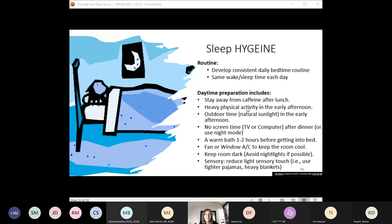Keep the bedroom as dark as possible because the eyes sensing light decreases melatonin production and tells the body it's daytime. Reduce light touch input when the goal is relaxation, because being touched lightly actually increases alertness, whereas deep pressure helps to relax and soothe. Some ways to achieve deep pressure include having the individual wear tighter pajamas or keeping heavy blankets on the bed to put pressure against their skin as they're preparing for bedtime.